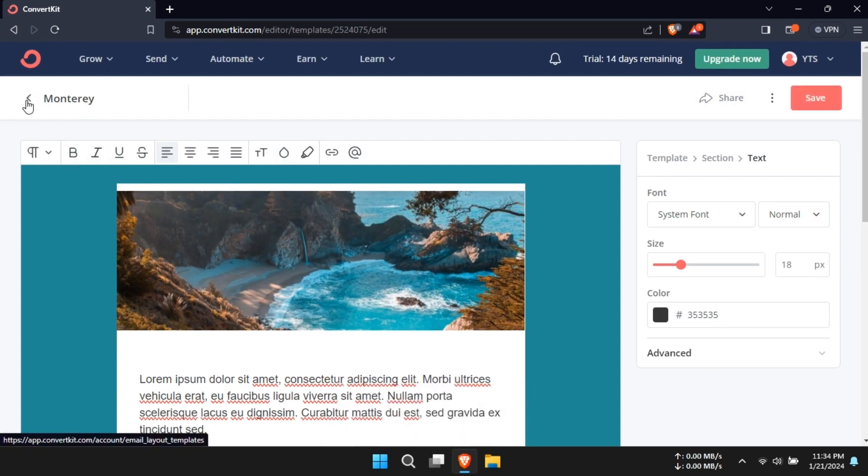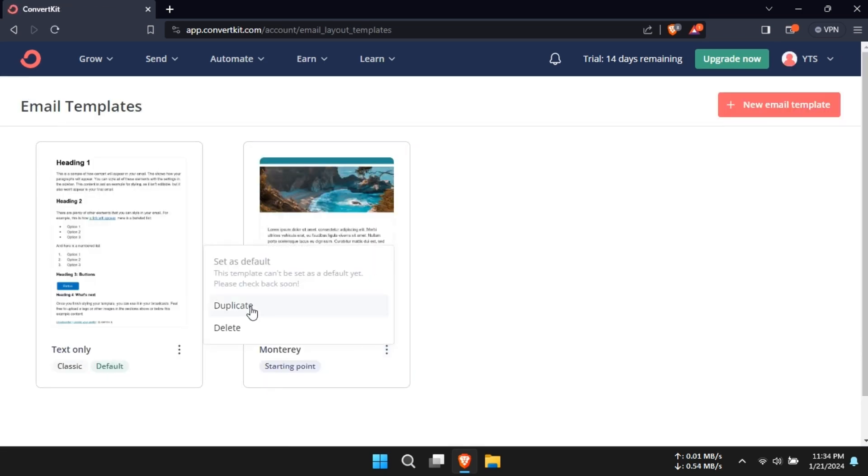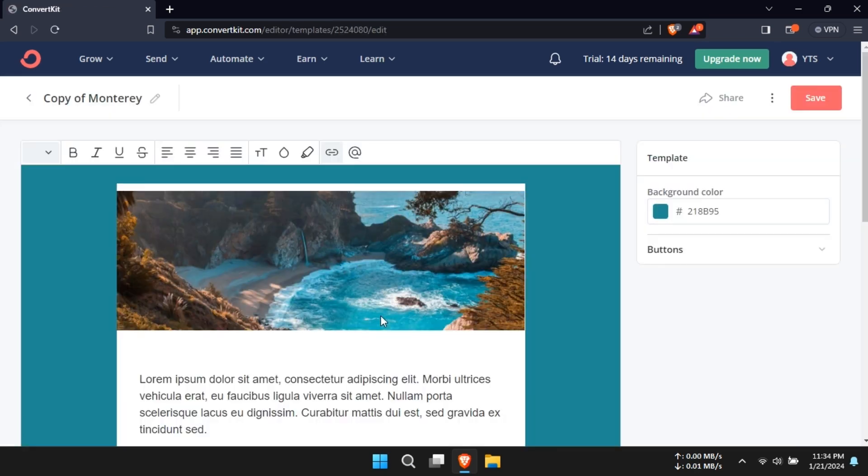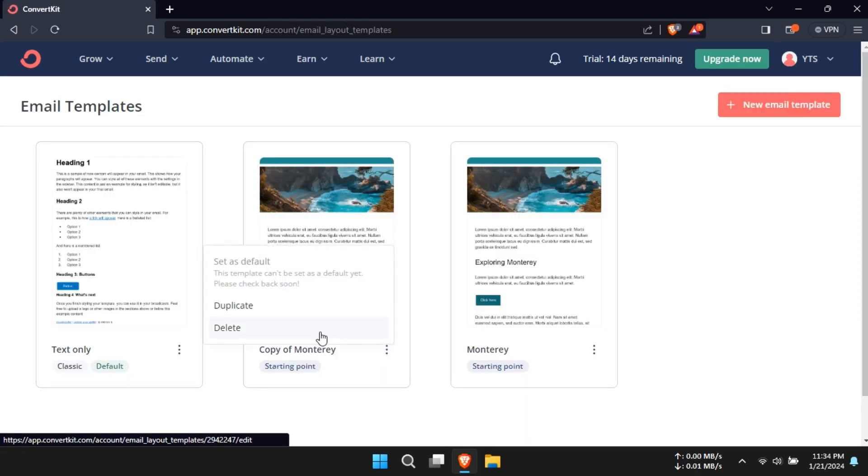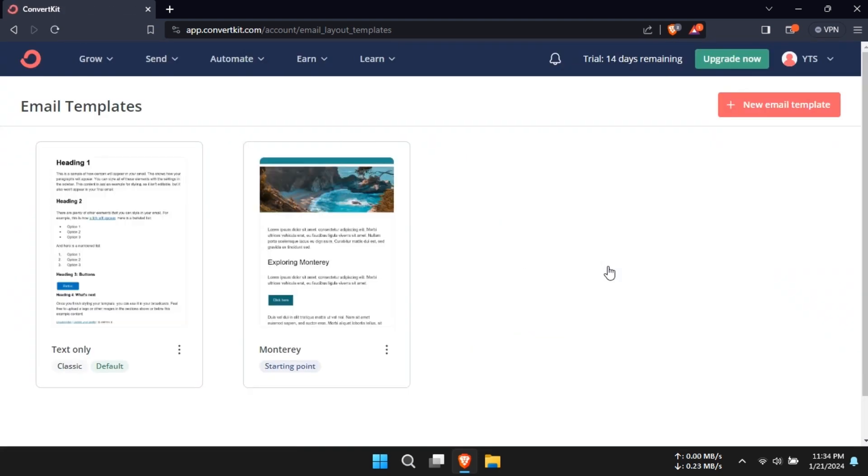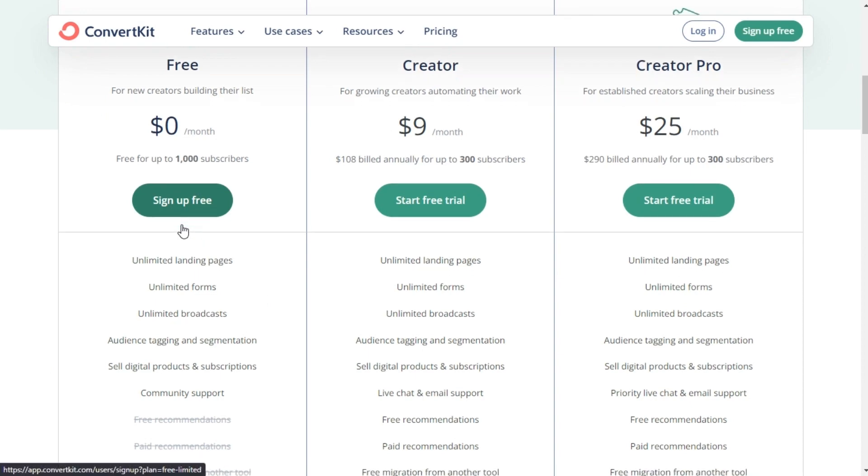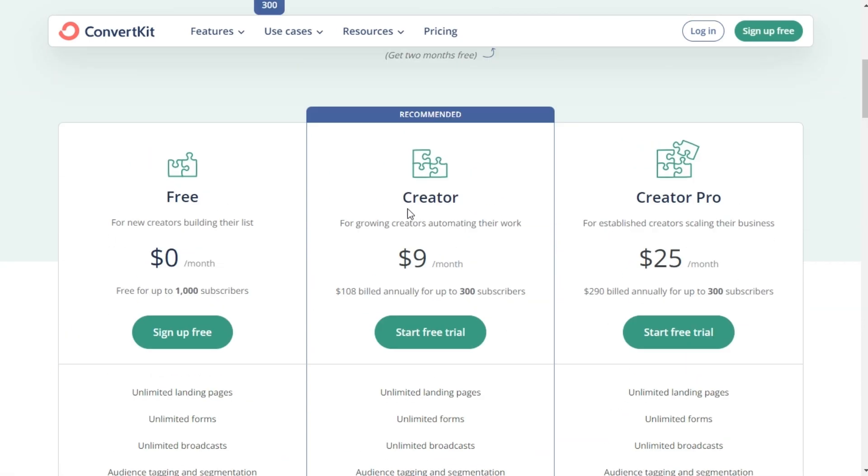In 2024, data privacy is more important than ever. ConvertKit ensures GDPR compliance, helping you build trust with your audience while managing consent effectively. This is crucial for maintaining a respectful and lawful relationship with your subscribers.